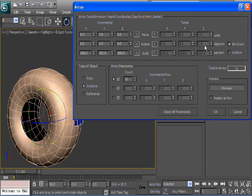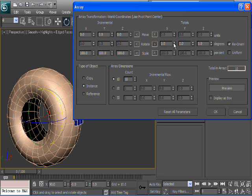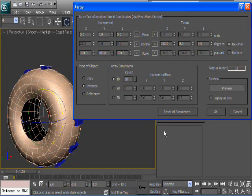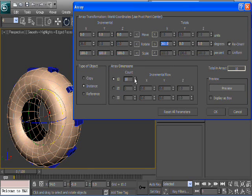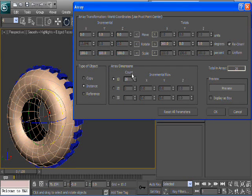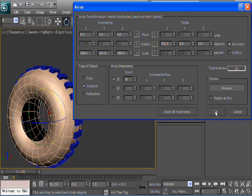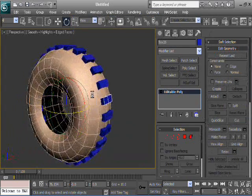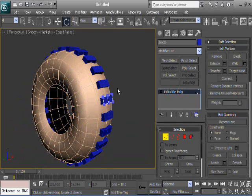So if we look at the X rotation — which we know that's the axis here — and we start scrubbing through that, we can see these boxes are actually rotating. What I want to do is make 360 degrees. You can try changing the count — let's say 26. That's fine. Then make sure Instance is on, and hit OK. So it's at the point now where if you select one of these verts, you can move it, and all the other ones update.